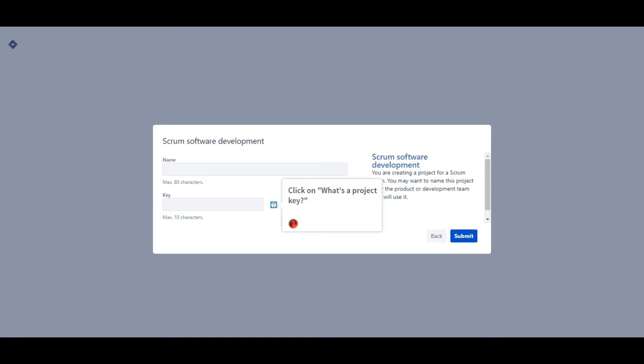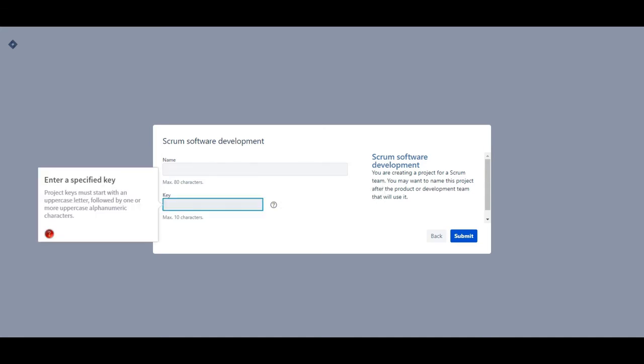Click on what's a project key. Enter a specified key. Project keys must start with an uppercase letter, followed by one or more uppercase alphanumeric characters.